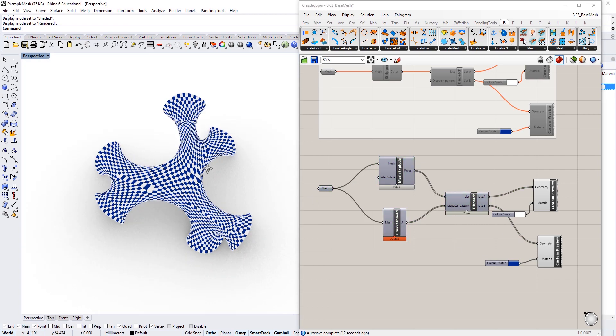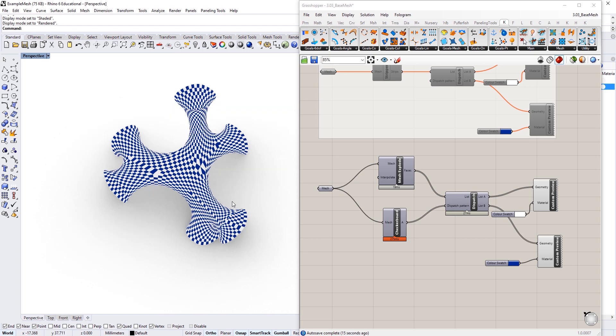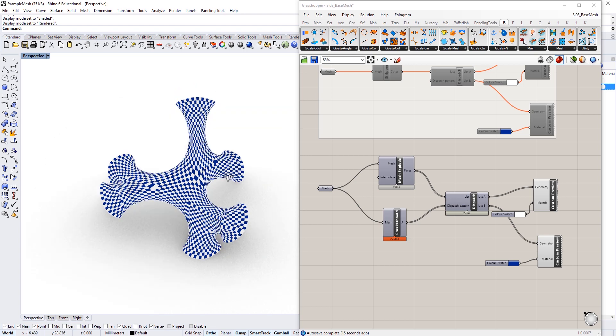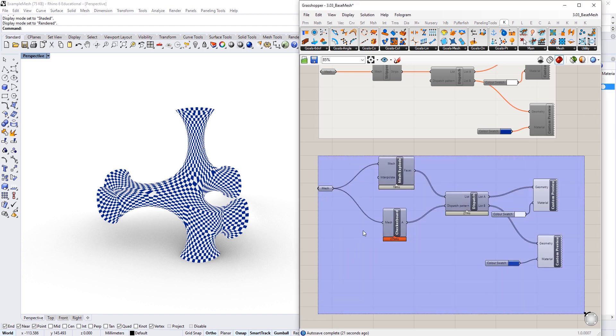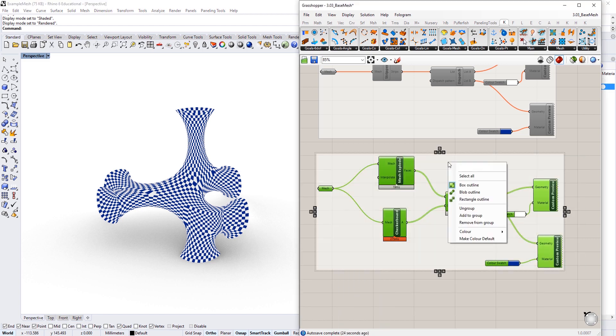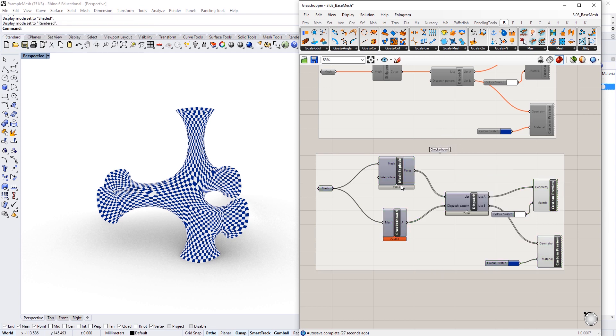This is really easy and simple to do. These Kangaroo components are all native and all the hard work's done for us. Really powerful tool if you want to apply some super simple patterns onto your meshes. So I'm going to group those guys and call them checkerboard.